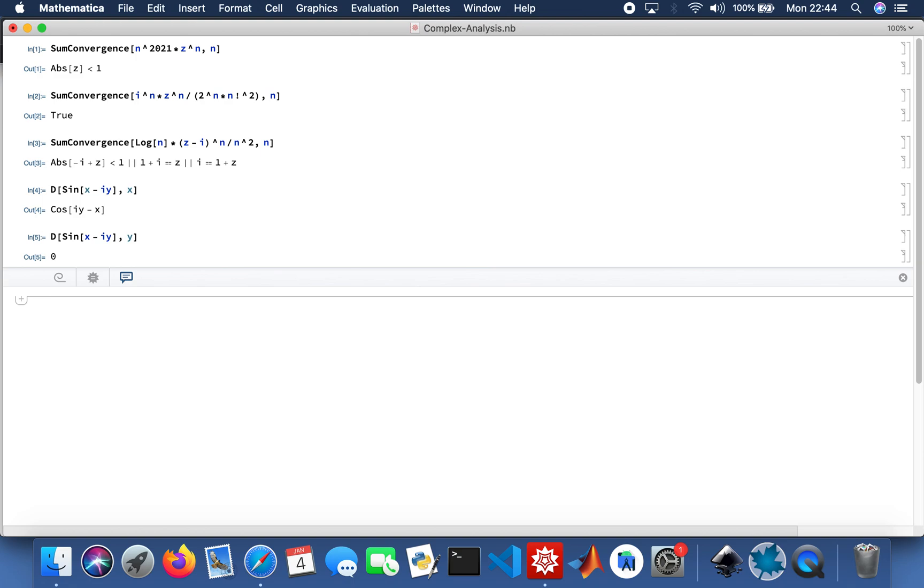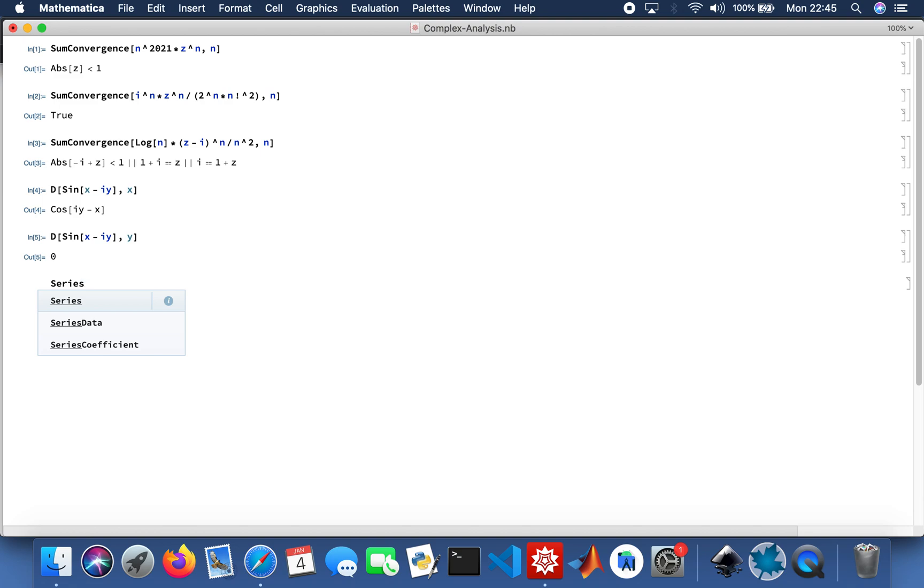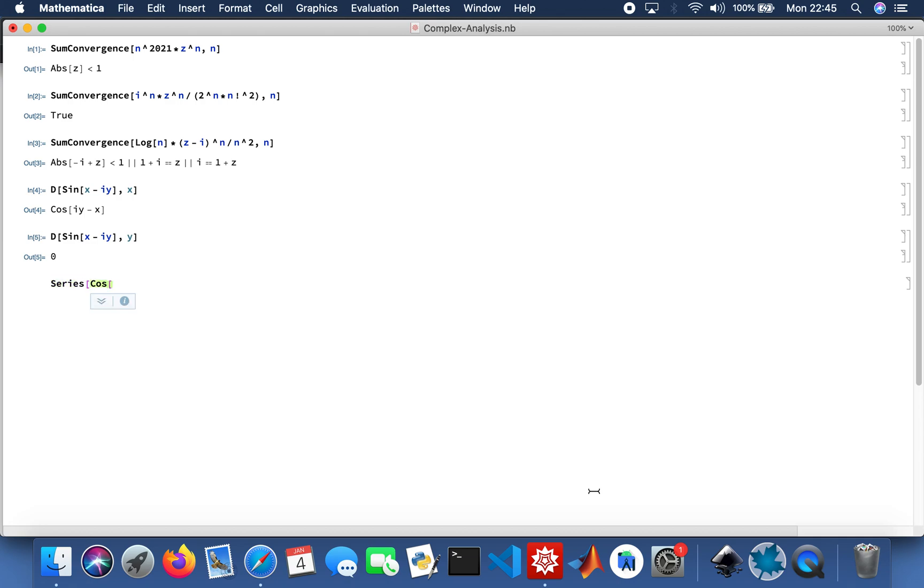Then I'll do a series expansion, series, and just a random function, anything. Cosine Z squared, and then I'll expand it from 0 to 5.